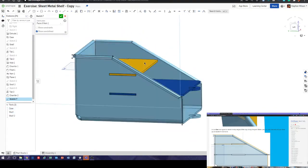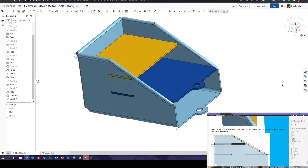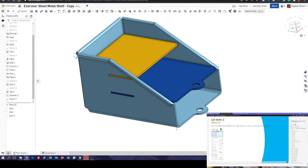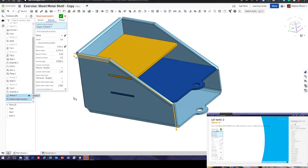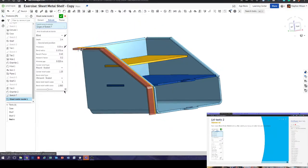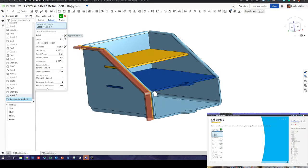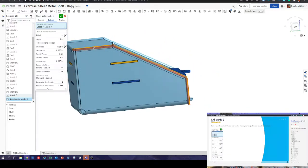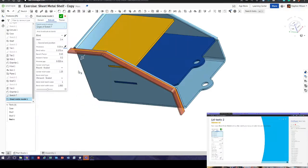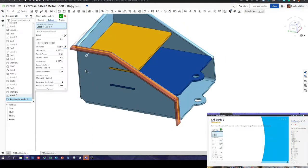Bring everything back into play. That was our sketch. Next — make a new sheet metal model and use the sketch you've just made, extrude it. Sheet metal model tab — it's an extrude using sketch 7 that we just created. Coming out blind, this is a lid that's going to sit on top, so we don't want it going into the model — we want it going out.